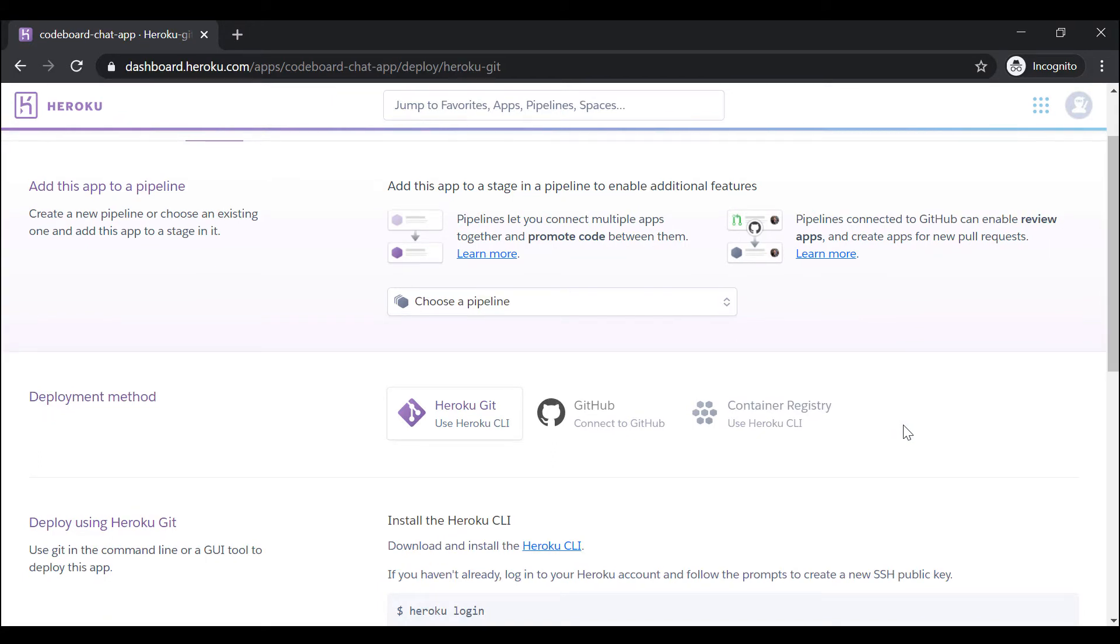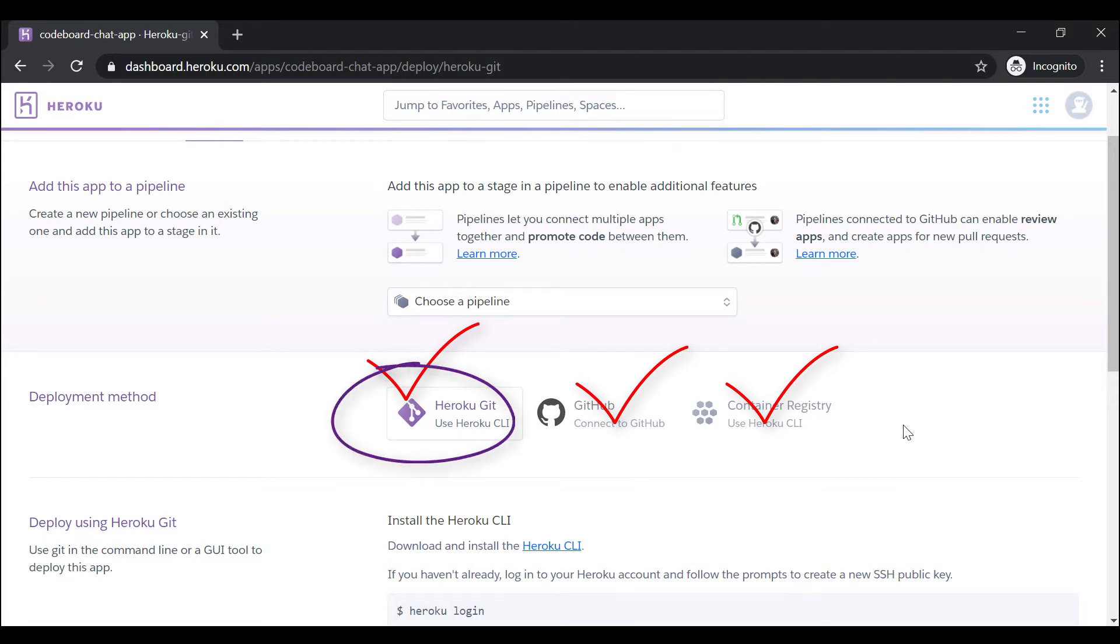We are now inside app dashboard. You will get option to deploy your app from Heroku Git, GitHub and container registry. I am going to use the Heroku Git because it is pretty straightforward, also very easy to understand.